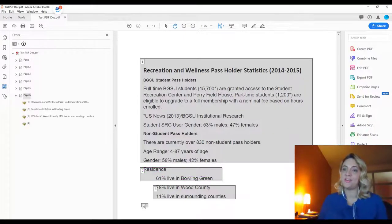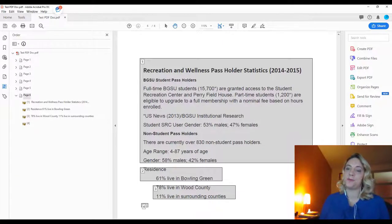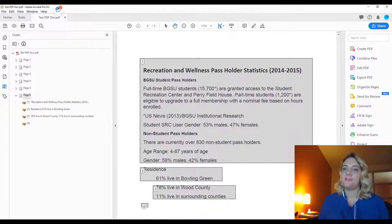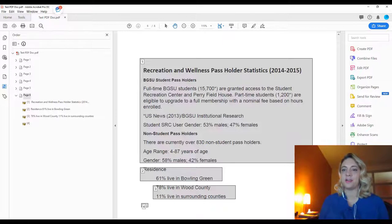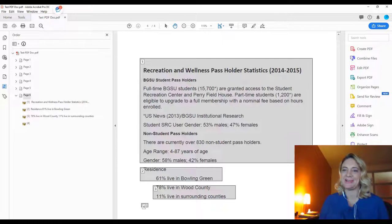Those are the main components of accessibility for Microsoft PDF. If you have any questions, please contact the Center for Faculty Excellence at CFE@bgsu.edu.